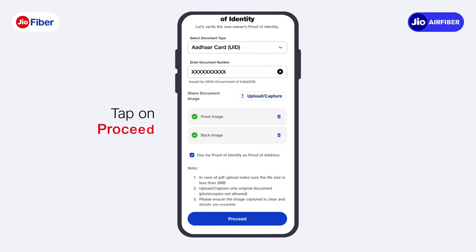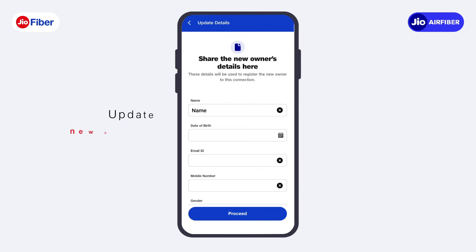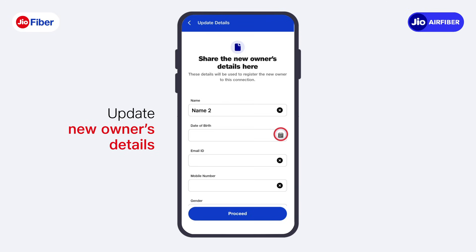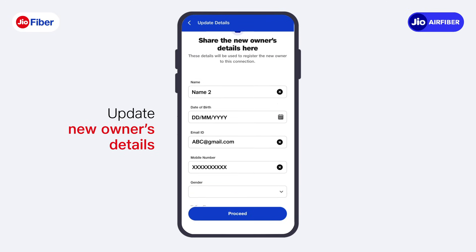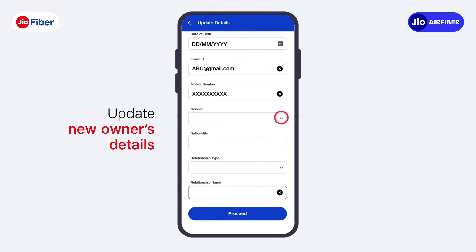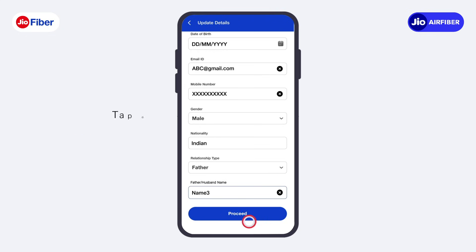Now, tap on Proceed. Next, submit the new owner's personal details on this screen. Then, tap on Proceed.